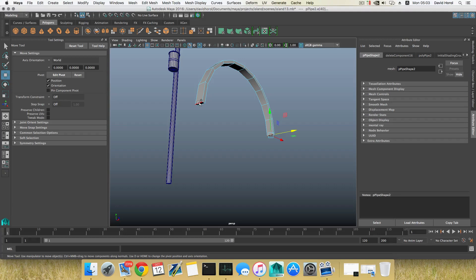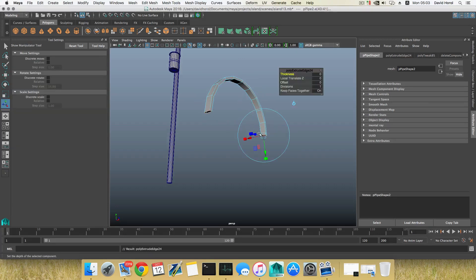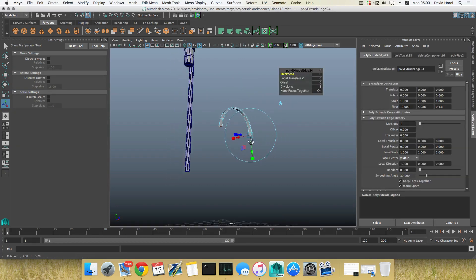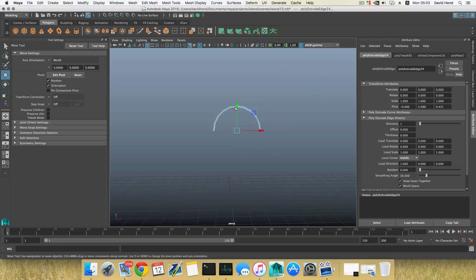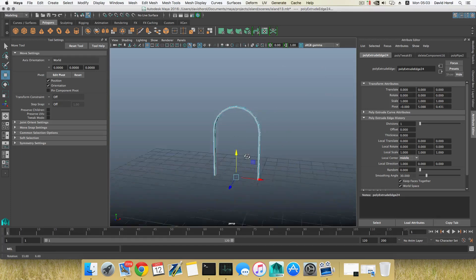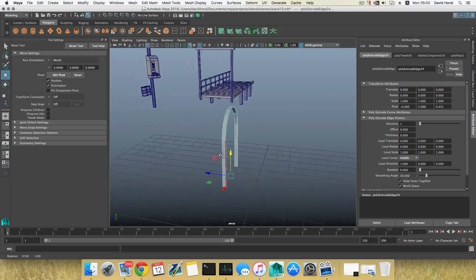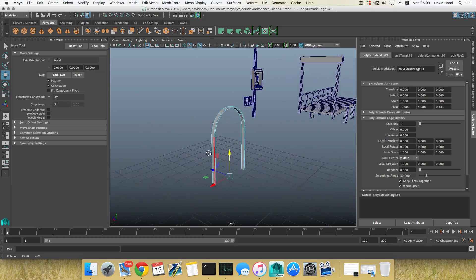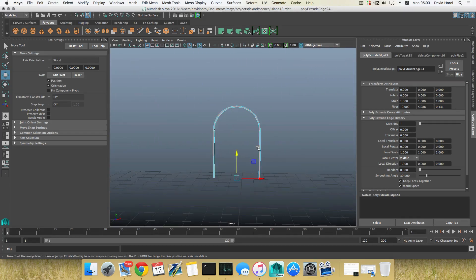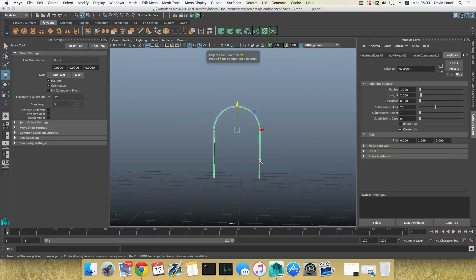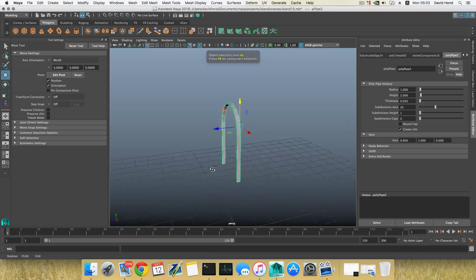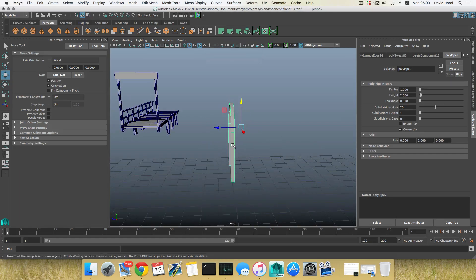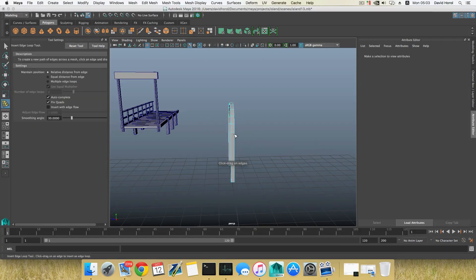Double-click on that edge and extrude them downwards. Switch to Move Tool and simply stretch them like so. That's good. Now I'm going to press F8, bring it back to Object Mode.